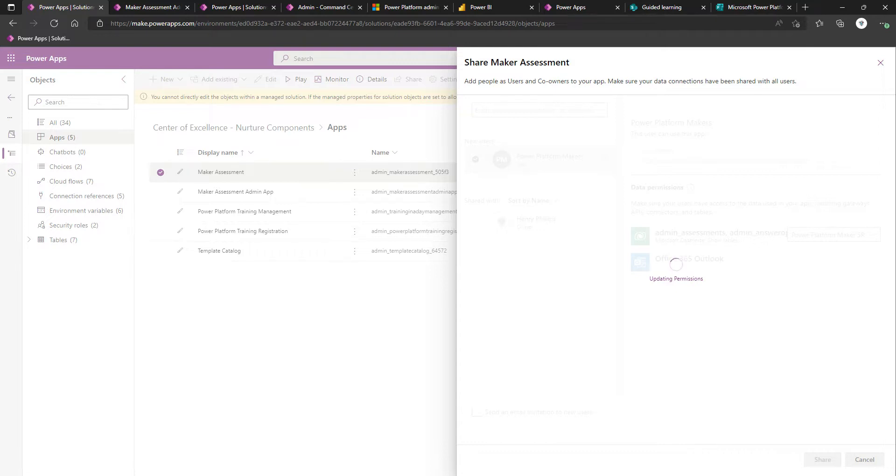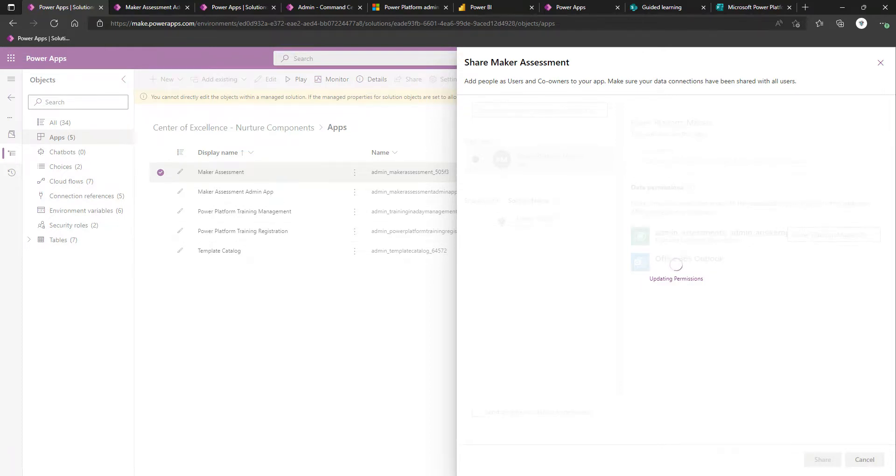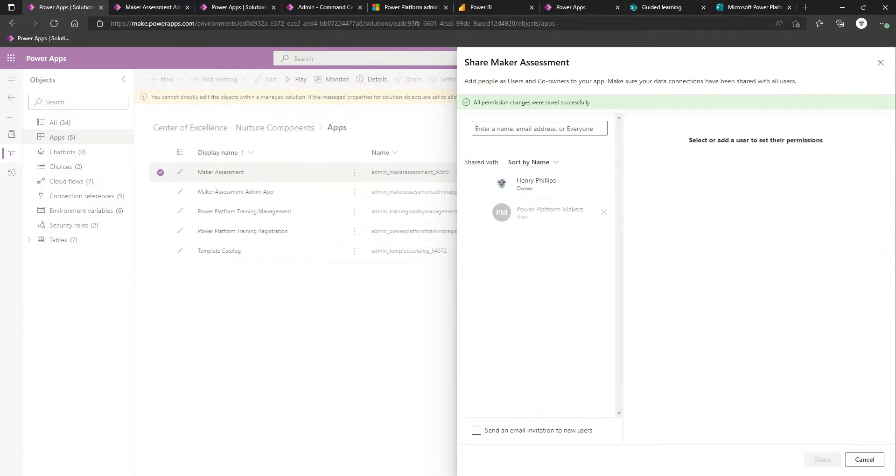There is a pulse feedback survey. The warning here is that as part of this process, it does post adaptive cards, and the ability to post adaptive cards is not available in GCC, GCC high, and DOD environments. In those types of environments, these flows should remain turned off.